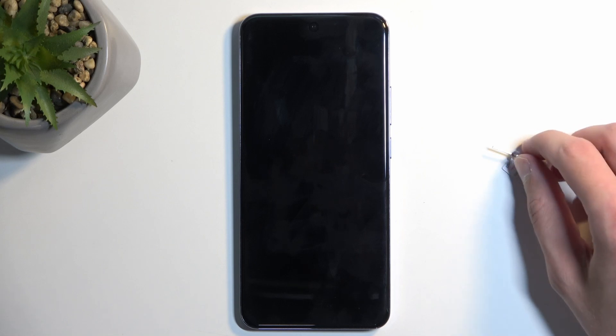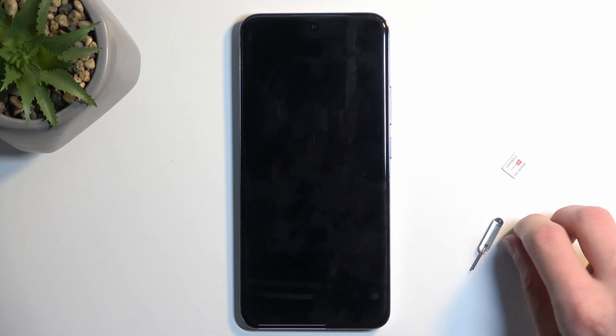Welcome. In front of me is an Oppo Reno 12 Pro and today I'll show you how you can insert a SIM card into this device.